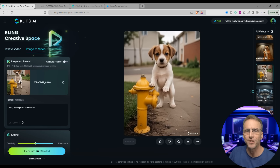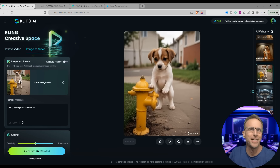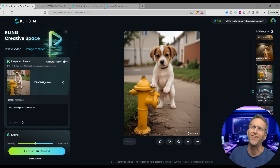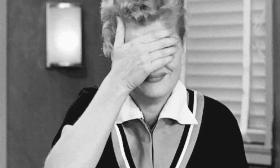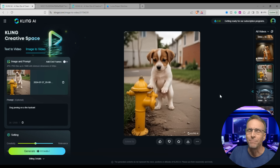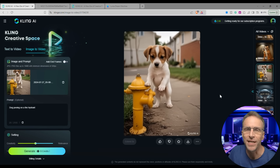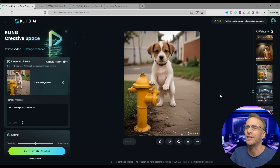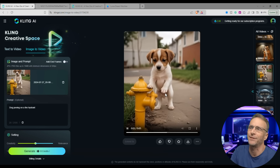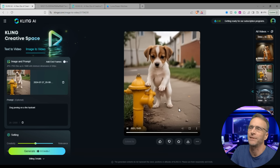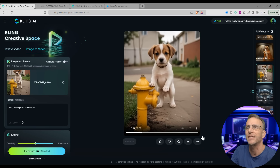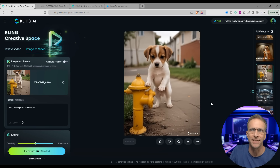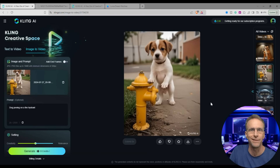I typed 'dog peeing on a fire hydrant' — I had this image of a dog propped up and just wanted to see what would happen. Well, he's just standing there, which is fine. Nobody really wanted to see the dog pee, but I love the video in general. It's got that great handheld camera motion. The dog looks fairly realistic. He's got his leg propped up there — he could probably hold that pose for a second. It looked like he was about to go and then he saw the camera.